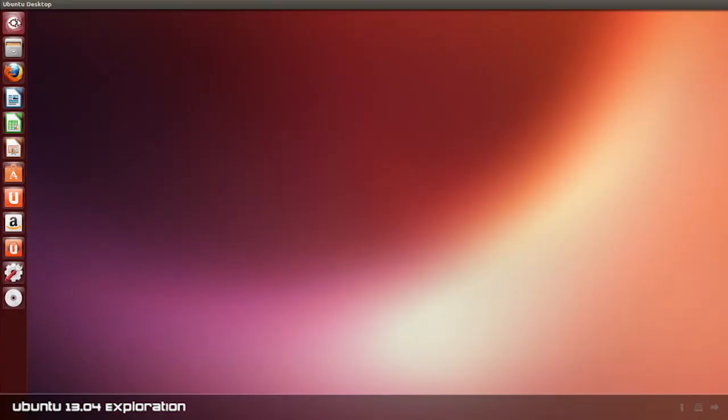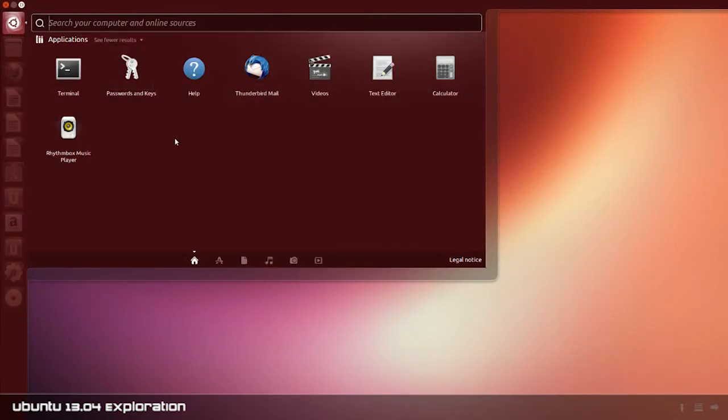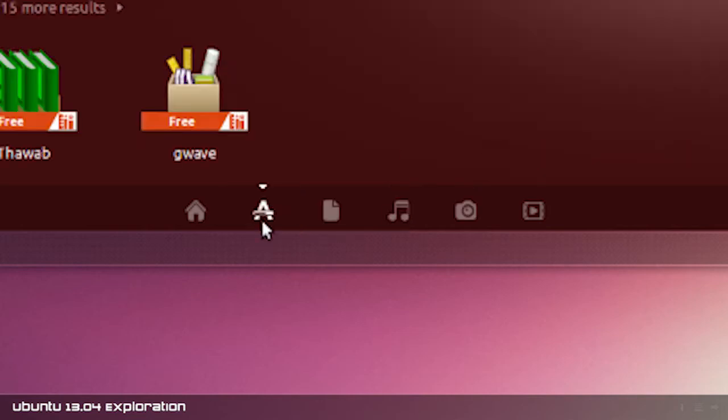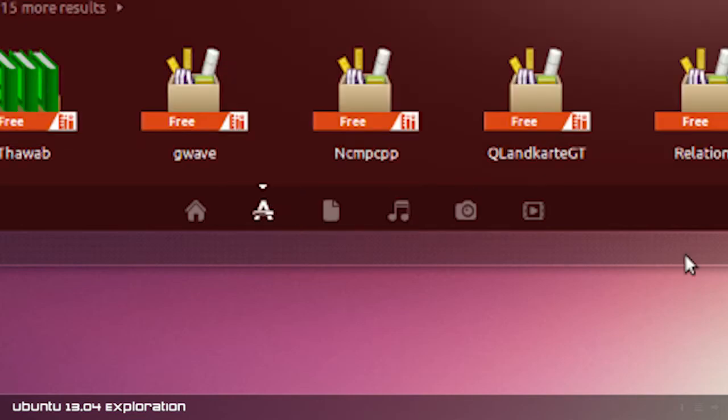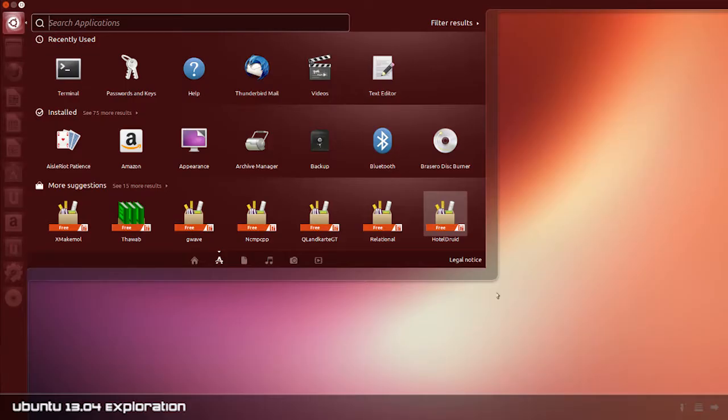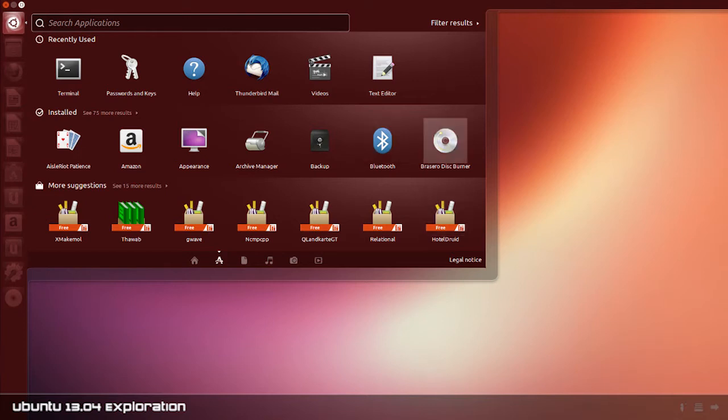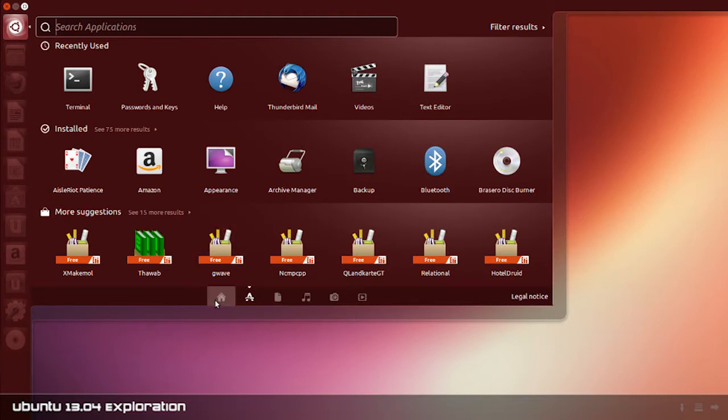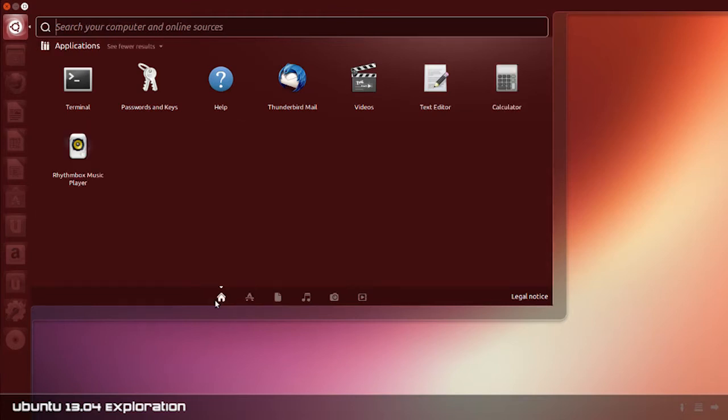One thing that I read a lot about when Ubuntu 13.04 was in development stages is that they were definitely spending a lot of time on their icons and animations for the Unity panel. They've also worked on the performance. Apparently it's a lot quicker, more nimble. It's been enhanced and tweaked so that it works better with phones and tablets that this sort of stuff can now run on of course. Probably a lot of fade animations that aren't showing up here because I am running this in a virtual environment just for the sake of recording.